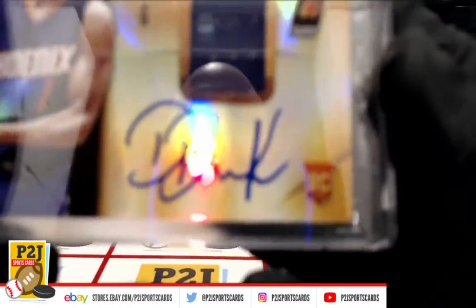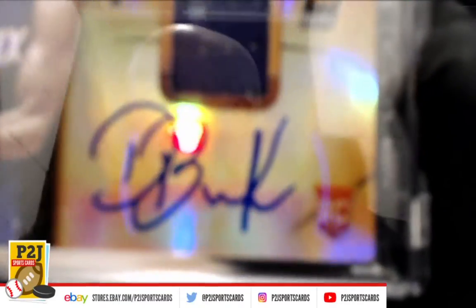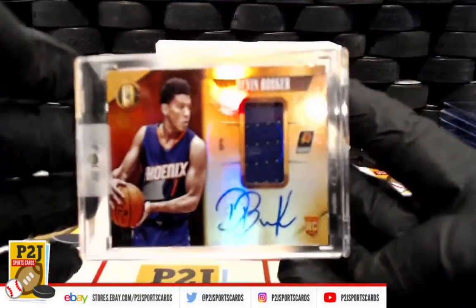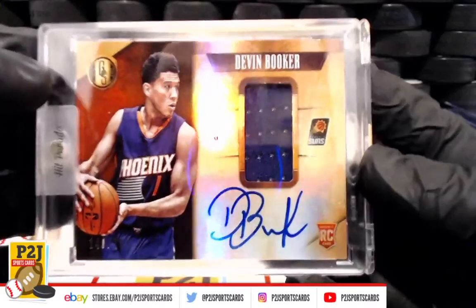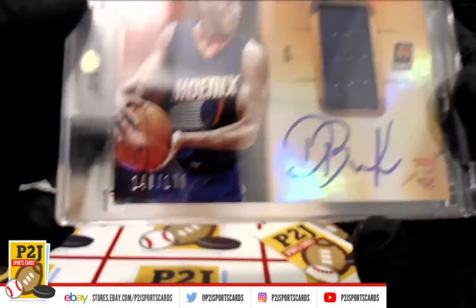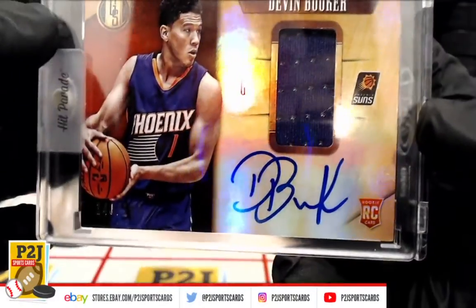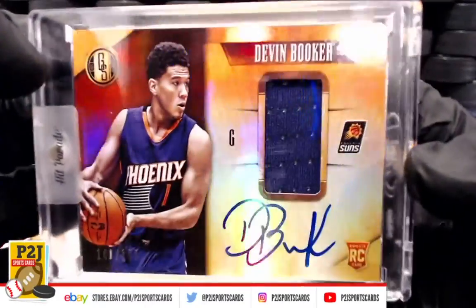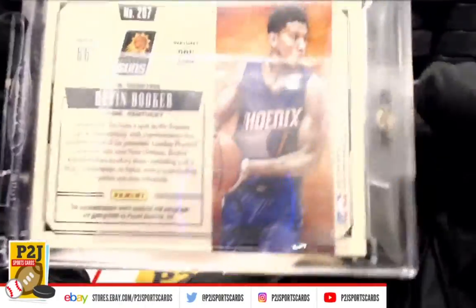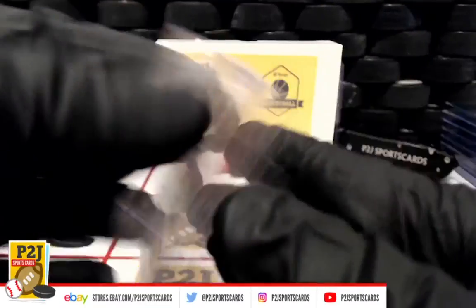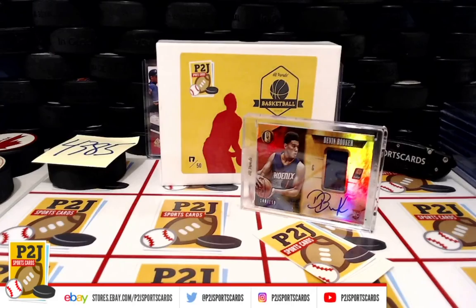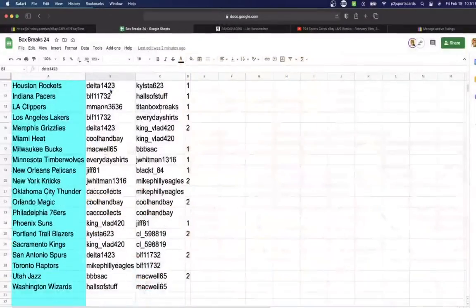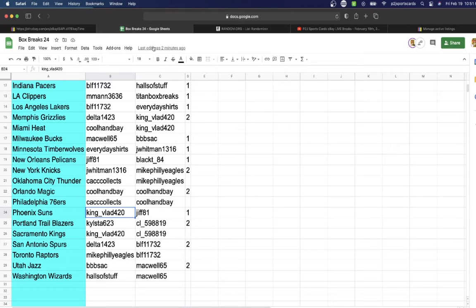How about a rookie, Devin Booker, and the Phoenix Suns. There we go, that's better. Devin Booker Jersey Auto, that is 140 out of 199. Rookie Jersey Auto Devin Booker and the Phoenix Suns, player-worn jersey, very nice for the Phoenix Suns.